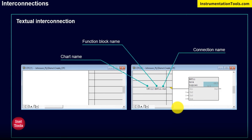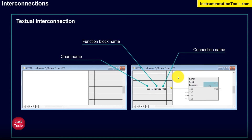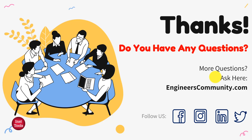And there you have it — a brief introduction to the CFC editor, the options available in it, what an FB block is, how to instantiate an FB block in PCS7, and the interconnection possibilities in the PCS7 CFC editor. If you found this video helpful, don't forget to give us a thumbs up and subscribe to our channel for more exciting content on industrial automation. Thank you for watching, and we'll see you in the next video.